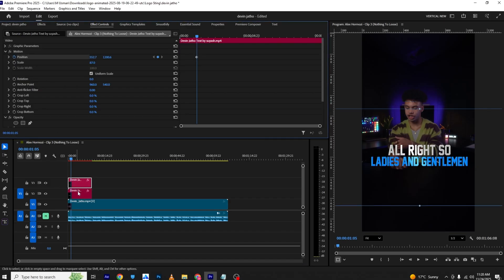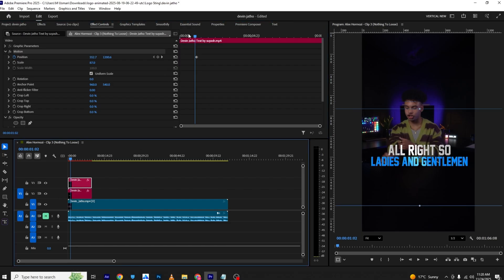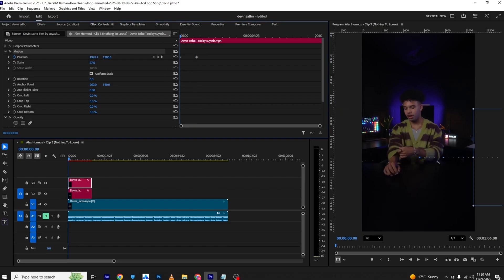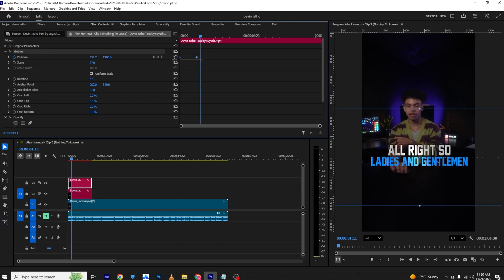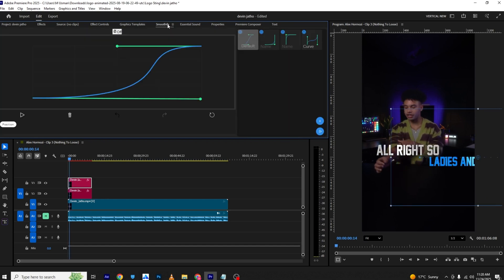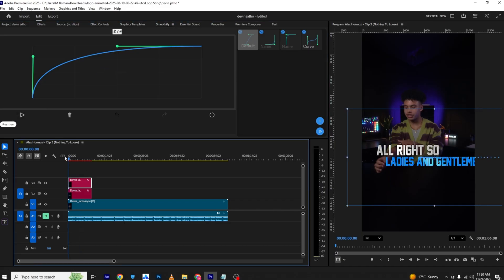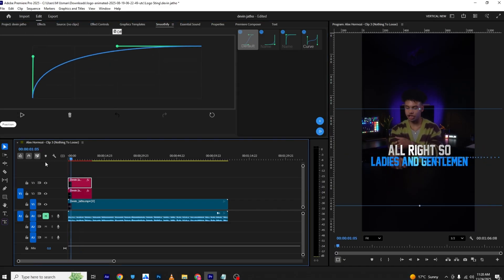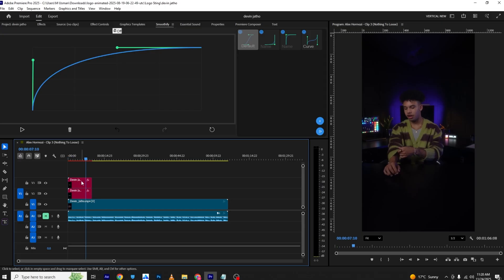I can add a position keyframe at the end and bring this to the other side at the start, giving us another animation. I'll ease in, then adjust the graph to the middle. In Smoothify I'll hit apply — and you can see you can create captions like this.